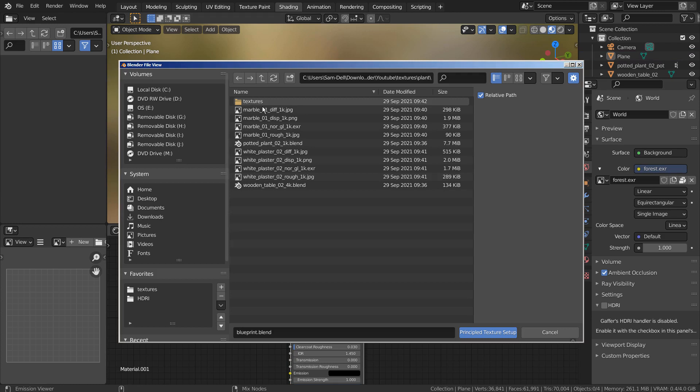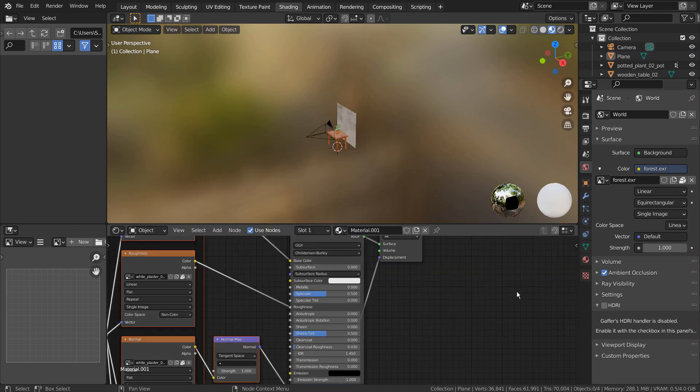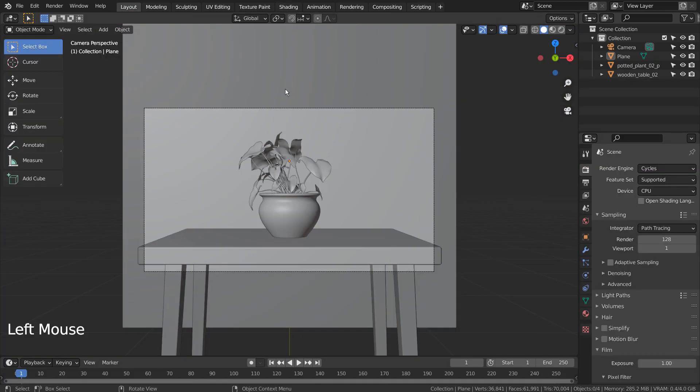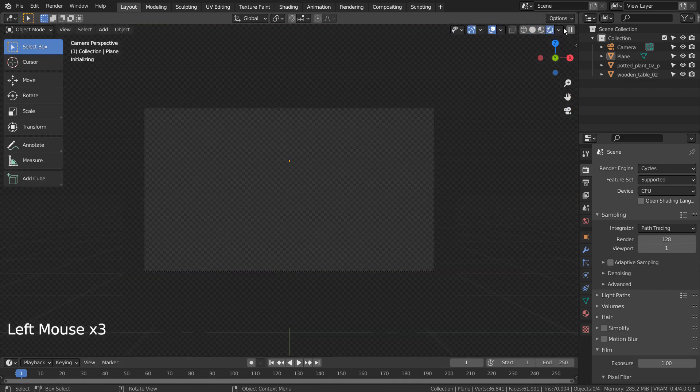Select the main node, and press Control, Shift, and T together to add the PBR texture images. To use the Control Shift T feature, we need to activate an add-on called the Node Wrangler.